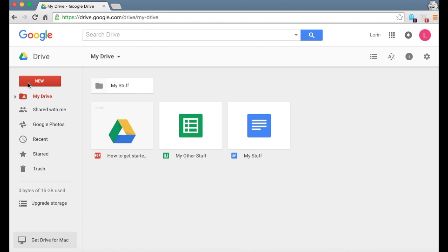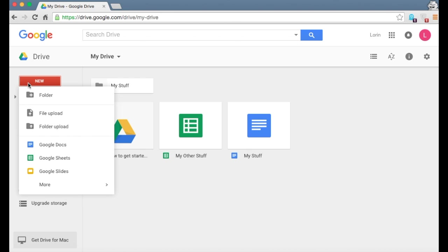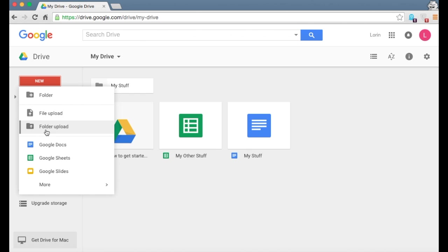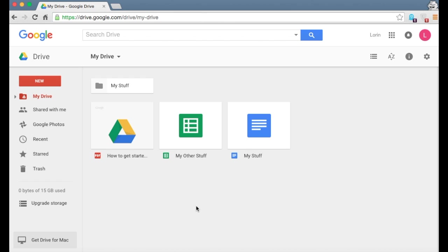So the other thing that you can do is upload an existing file. If you don't want to create a new one, you do get 15 gigs of free storage with your Google account. So if you want to store photos, other documents, videos, you can upload those directly from your desktop or other files. And you do that by selecting file upload for a single file, or if it's a whole entire folder, select folder upload and you'll be prompted through the process. Okay. So that is setting up and creating folders, docs, and spreadsheets.